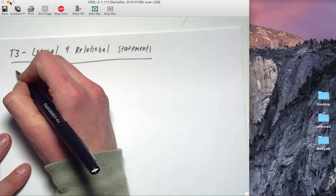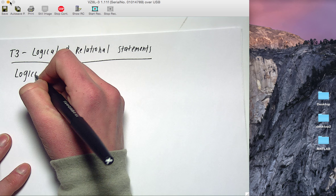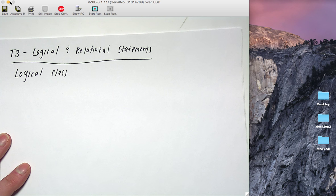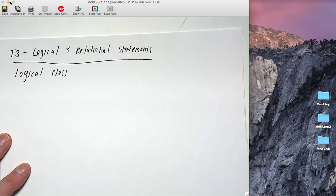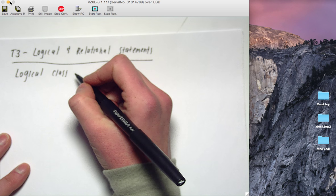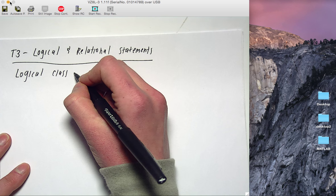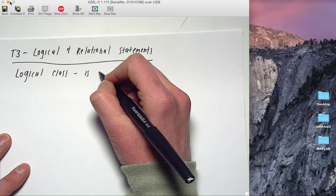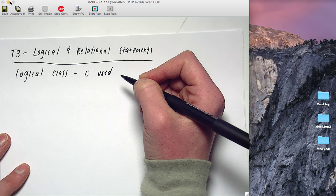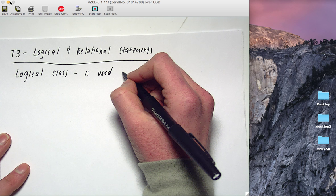We are going to be introducing a new data format type to do all of this logical and relational stuff. The class is the logical class, also called a Boolean data type in other languages. It is the data type that holds true and false information. This data type only has two possibilities: a one and a zero, a true and a false. All programming languages have something like this, and in MATLAB we just use one and zero, but it has to be converted to this Boolean data type.